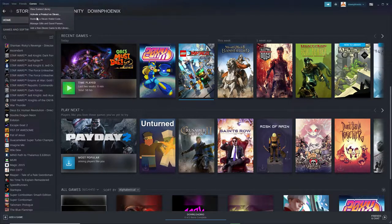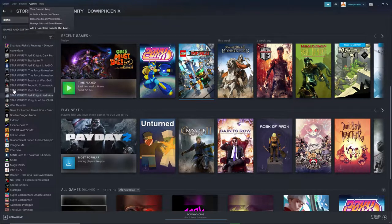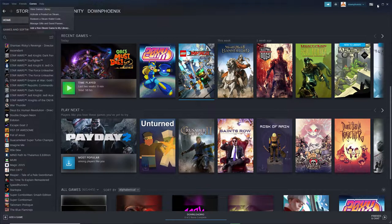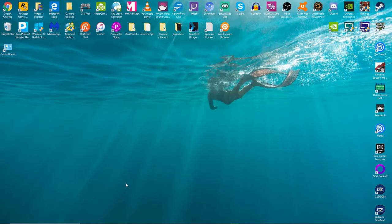Like you go up here and you can add non-Steam games so that they'll show up in Steam. But you have to do all that stuff manually. It gets to be a pain in the butt, right?